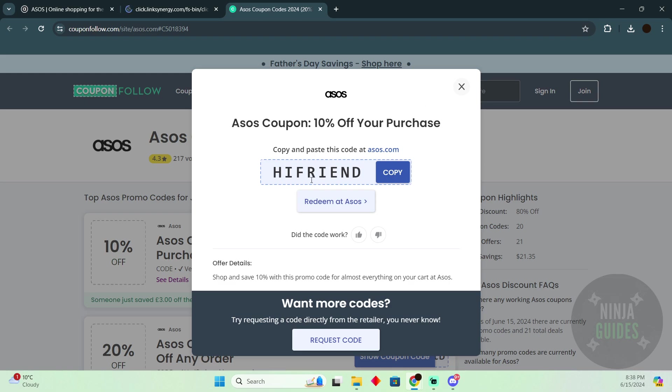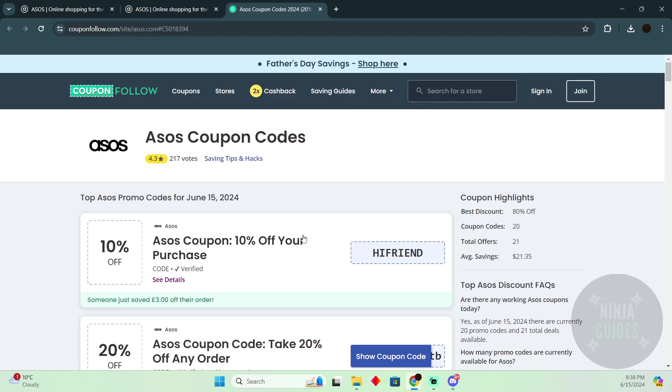Just click on show coupon code and there you go. This is a coupon code that you will be used at ASOS. So that's very much it. Hope you guys find this video helpful.